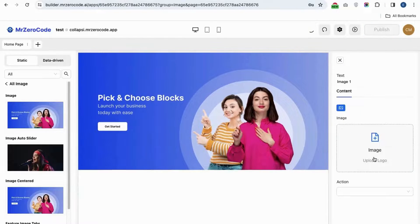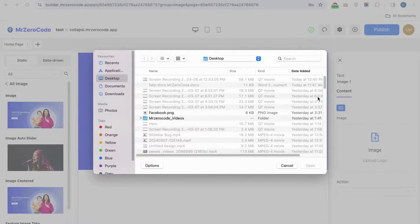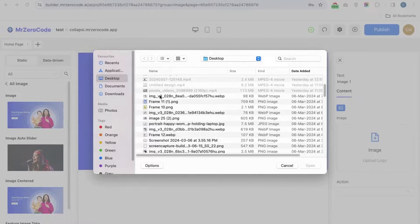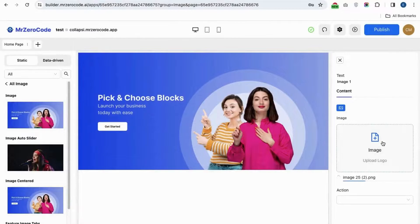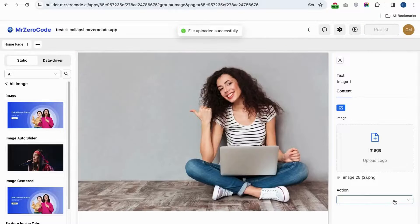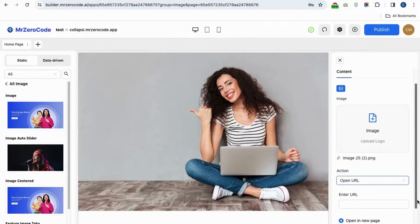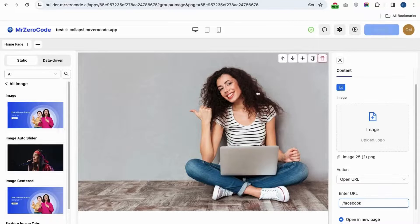To edit the image plugin, if you want to upload an image to your website you can simply use this image plugin to add the image you want. If you want to give some action after clicking the image, you can give a URL option and provide the link which has to open.